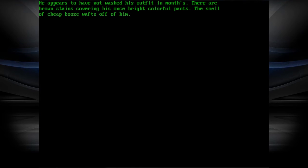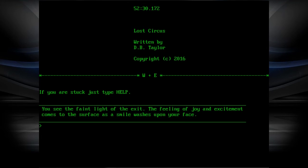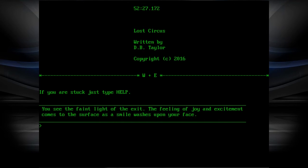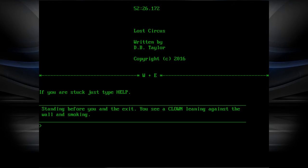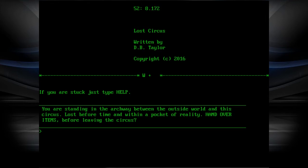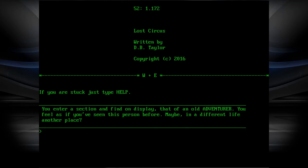Gonna examine that clown real quick. He appears to have not washed his outfit in months. There are brown stains covering his bright colorful pants. The smell of cheap booze wafts off of him. You're standing in the archway between the outside world and the circus. Lost before you within a pocket of reality. Hand over items before leaving the circus? So that is the actual end point. So let's go collect stuff.